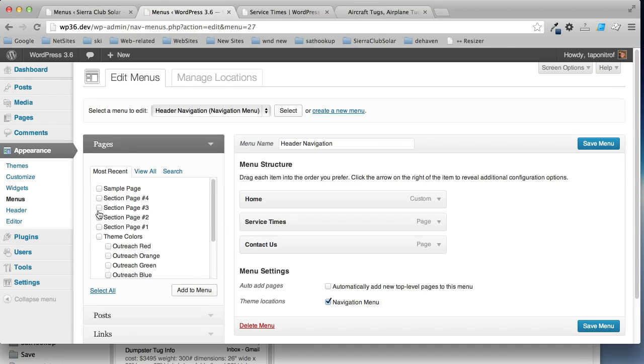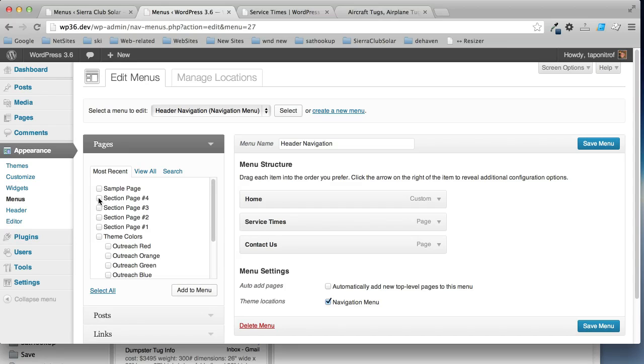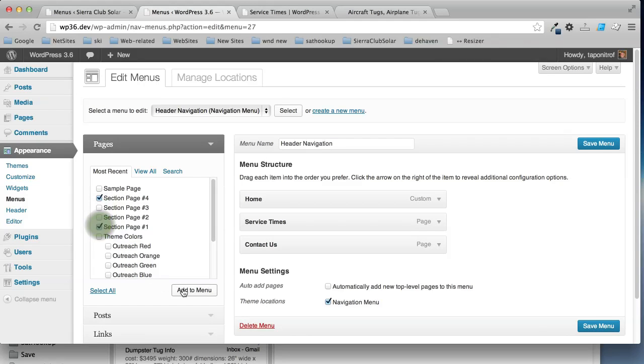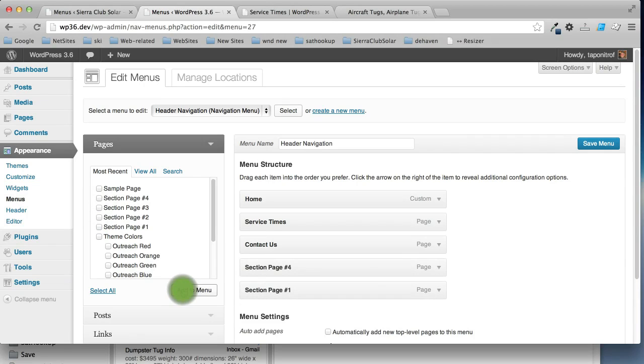So, in order to add pages or posts, you select the ones you want and put a checkbox by them and then click add to menu. Then they'll show up at the bottom of the menu and you can move them to where you want.